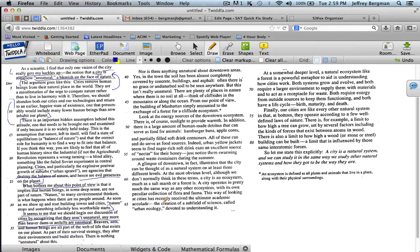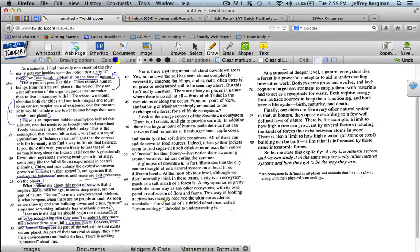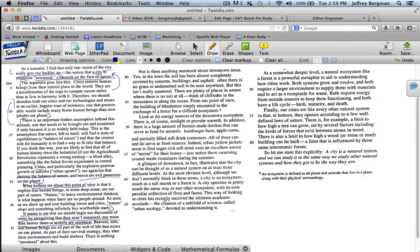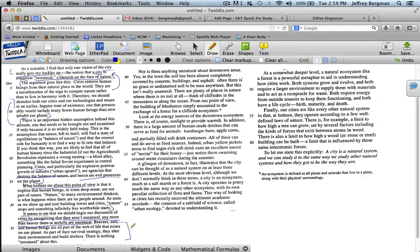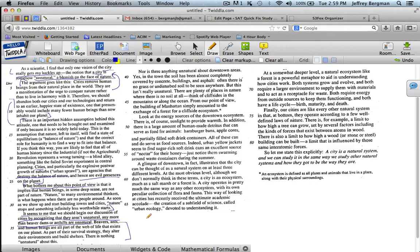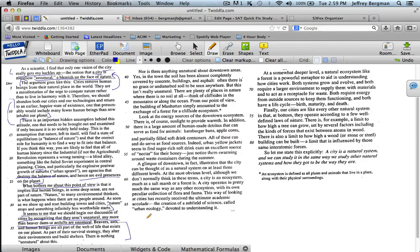I'll continue to read. "Beavers, ants, and human beings are all part of the web of life that exists on our planet. As part of their survival strategy, they alter their environments and build shelters. There is nothing unnatural about this." It's just details. He's using beavers and ants and comparing them to humans and saying that beavers, ants, and humans all alter their environment and hence all are natural.